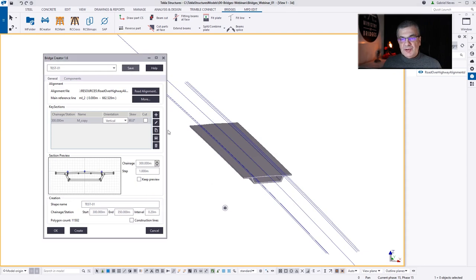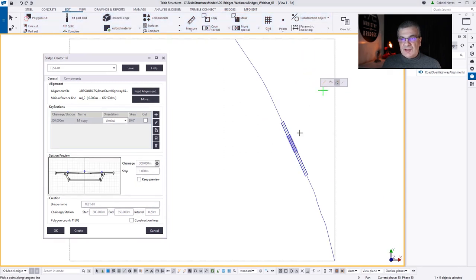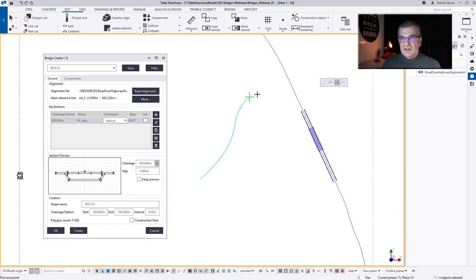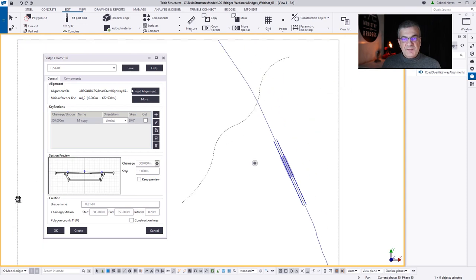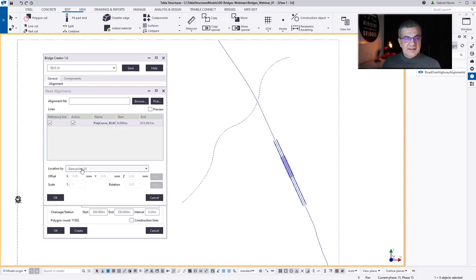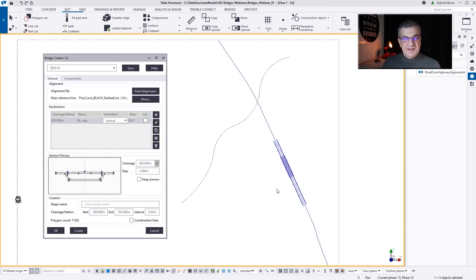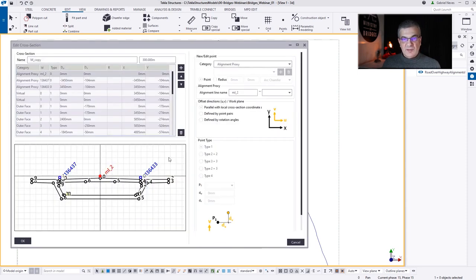Now let's imagine you don't have your LandXML file — you can just build any Tekla construction line. So we have here a construction object, in this case a spline. Instead of reading the LandXML file, I'm going to read that line as a polycurve. But remember, in this case we don't have a project base point. So I'm going to save this as test 2 for the station, keep the 300. Now we need to replace the road lines — polycurve for the center line.